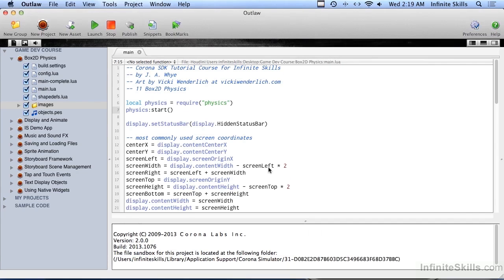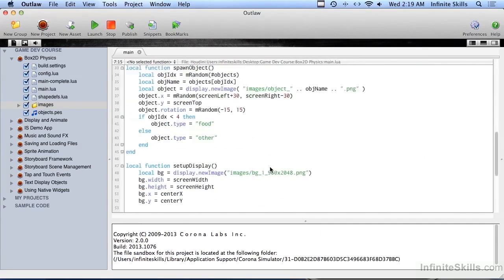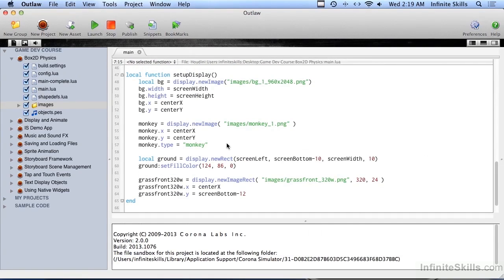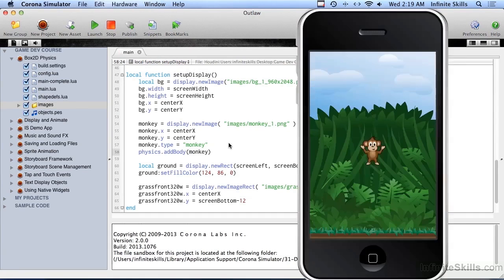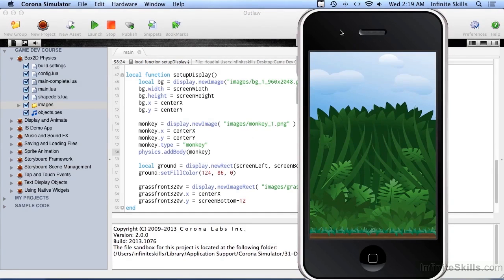So let's go ahead and do that with the monkey. Down here where we create the monkey, we're going to say physics.addBody(monkey). Let's try this — okay, he's falling down. Why didn't he stop at the ground? That's because the ground doesn't have a physics body attached to it yet either, so he's still falling.